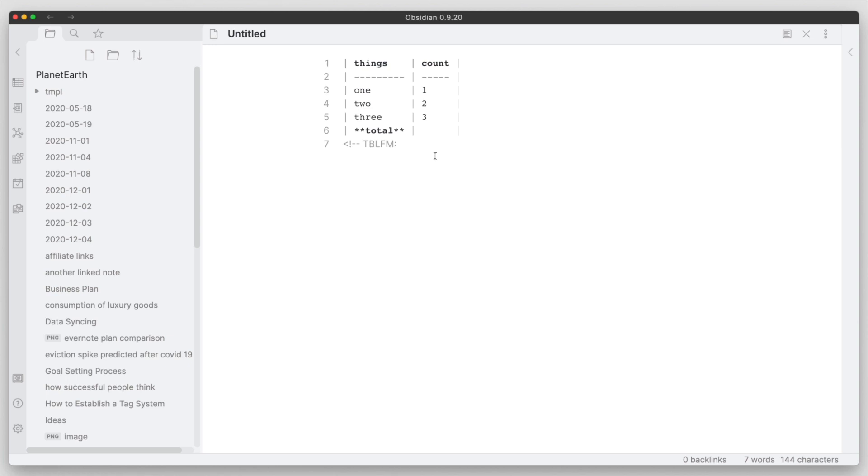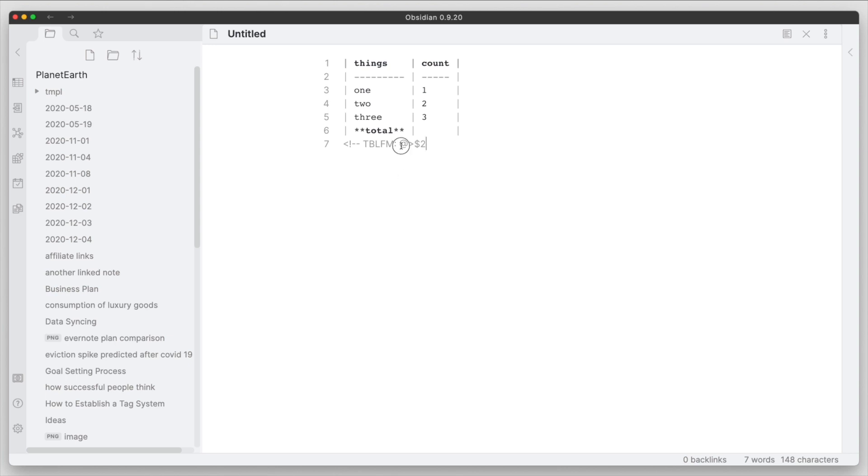So let's go ahead and put the destination, which is we're going to use this particular format here that indicates the last row, and then we're going to do $2 which will indicate the column. So last row with this formatting here, and then we're going to put the column.